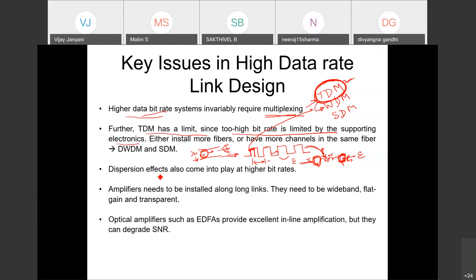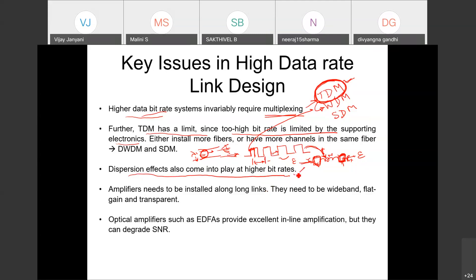A second very important issue is that dispersion effects also come into play at higher bit rates. As you increase the bit rate more and more, dispersion starts to affect performance — particularly in long-distance communication, say 100 kilometers at 40 Gbps. These issues are very, very important, and we will discuss them in more detail later.